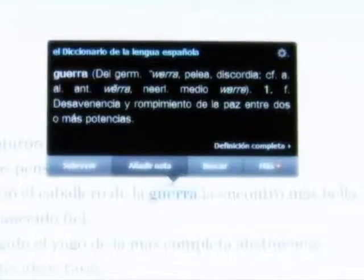El e-book, las tablets y los dispositivos electrónicos son herramientas de consumo que han llegado a nuestras manos. Facilitan la lectura, la circulación de información y el uso de nuevos formatos para narrar. Pero, ¿cómo están incursionando en la escuela?